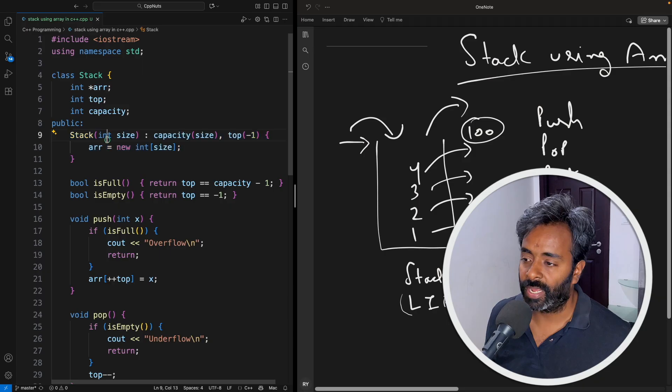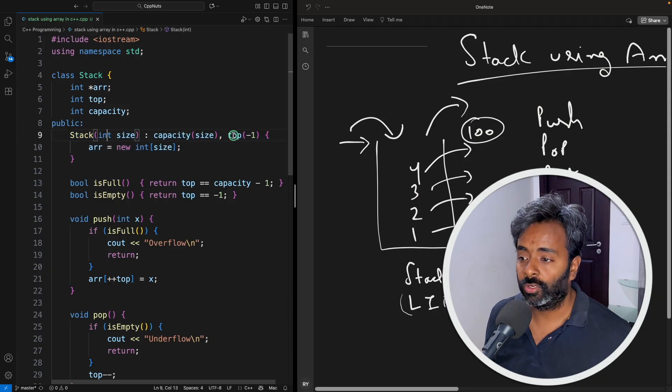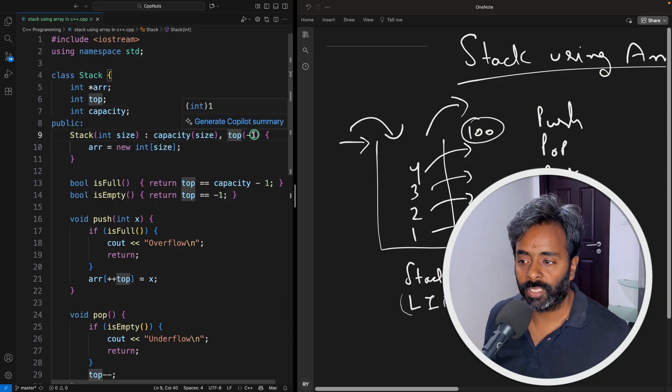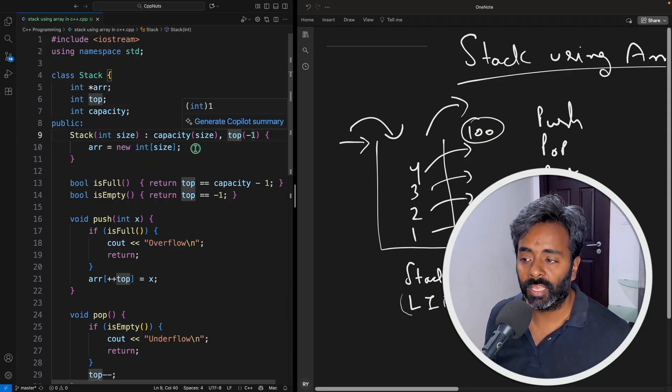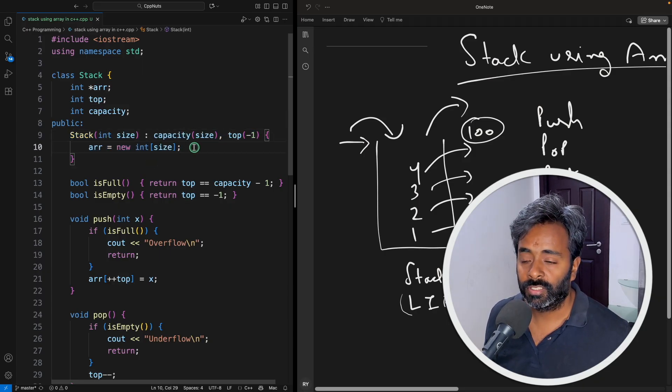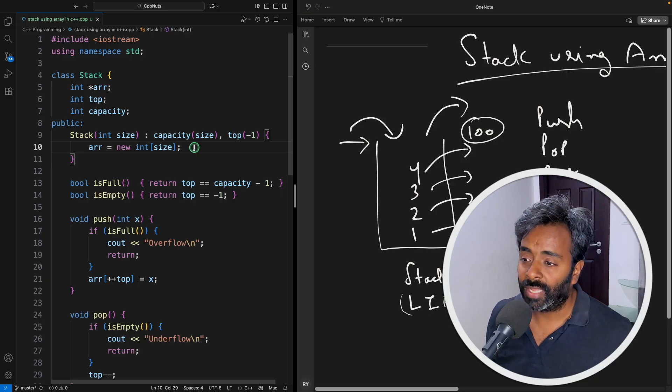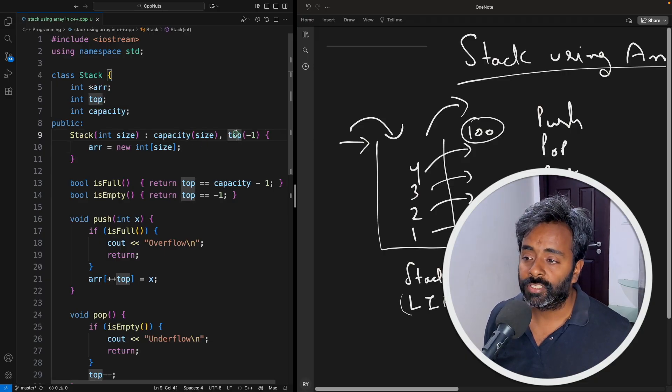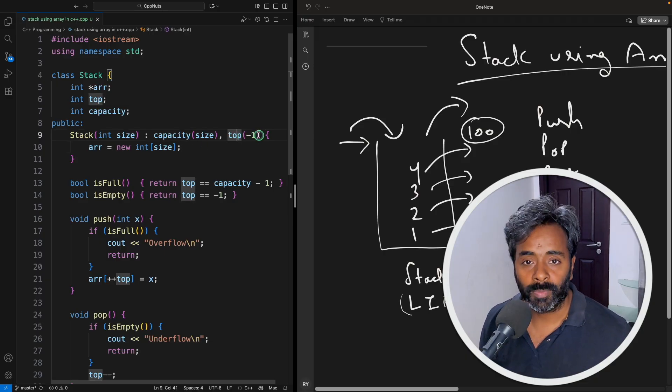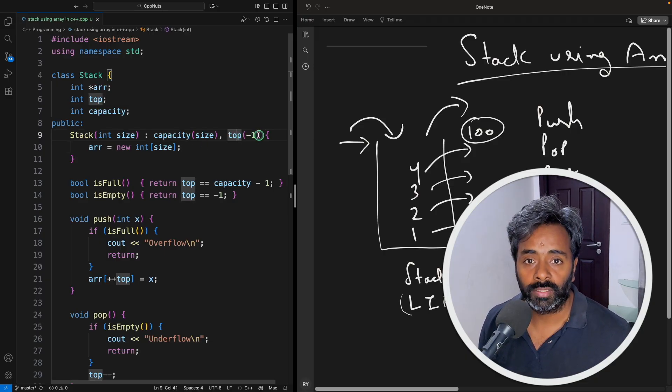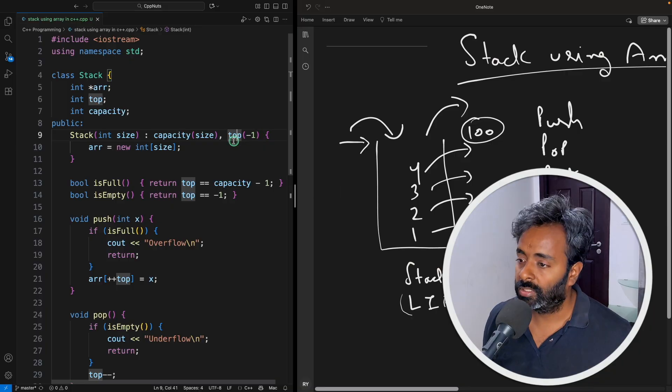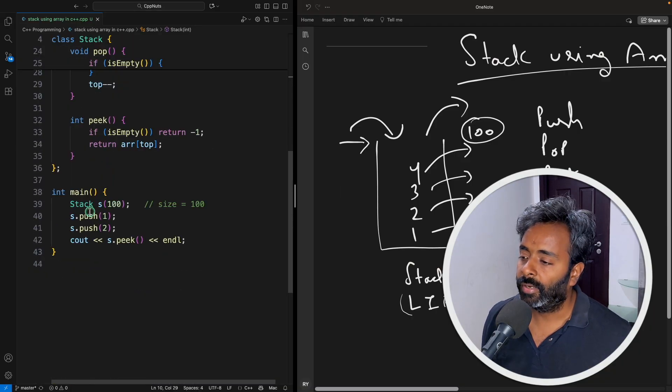And top is like, so currently if something is just created there is nothing in the stack. In that case you'll say okay top is minus one meaning there is nothing in the stack. Okay come back.